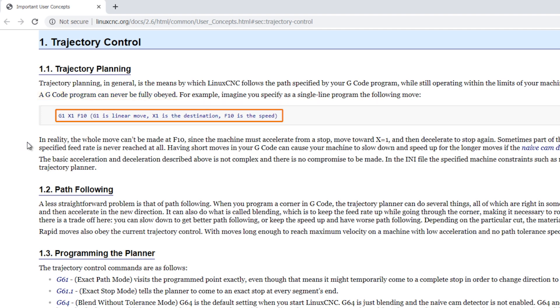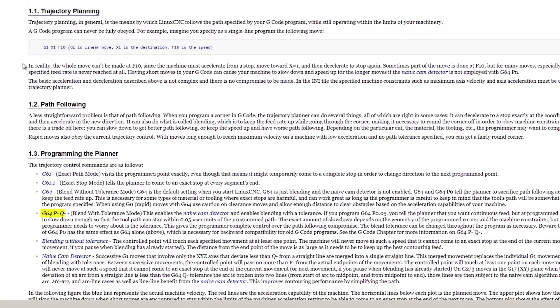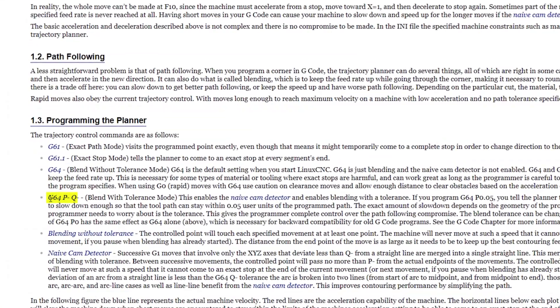A G-code program can never be fully obeyed. If you program a G1, X1, F10, that means go to a position of X1 at a feed rate of 10. Well, it can't go at a feed rate of 10 because it has to accelerate and it has to decelerate. So it's funny to me that that G-code that we spend so much time making is actually just another step in the process to how your machine actually moves and the controller itself and its hardware actually does more work. And that's what this G64 command is.